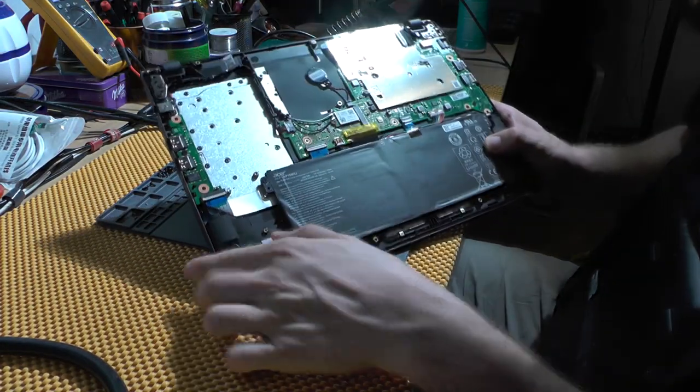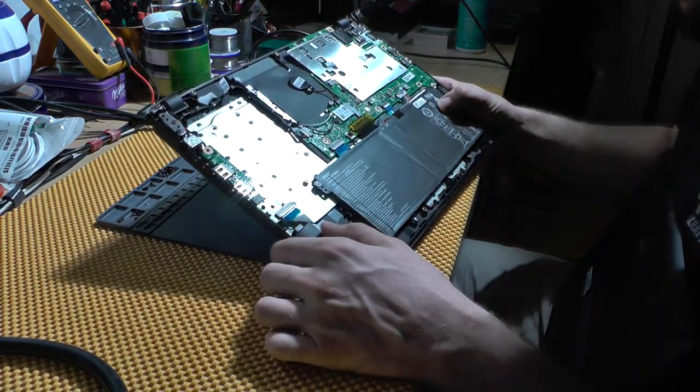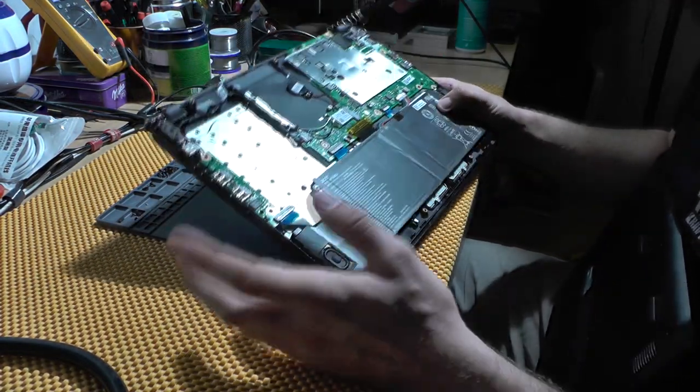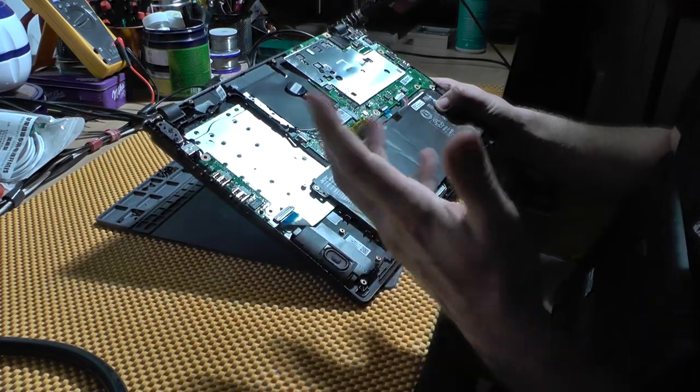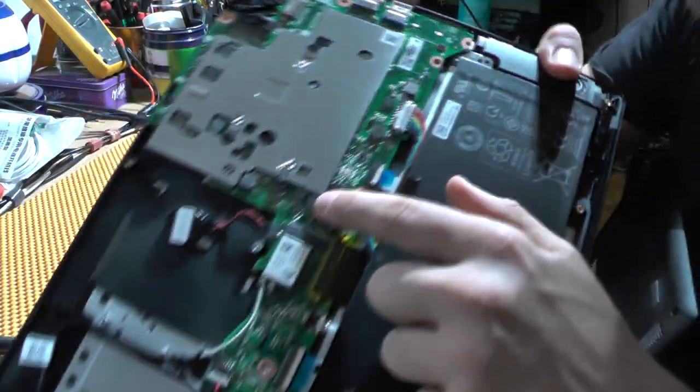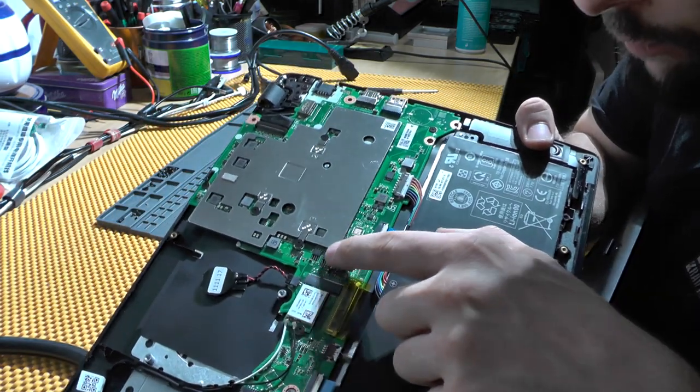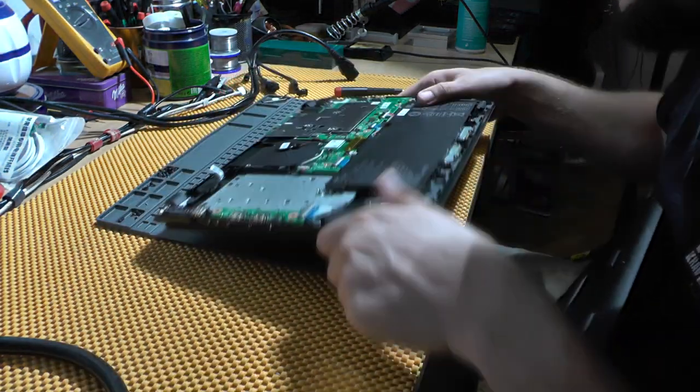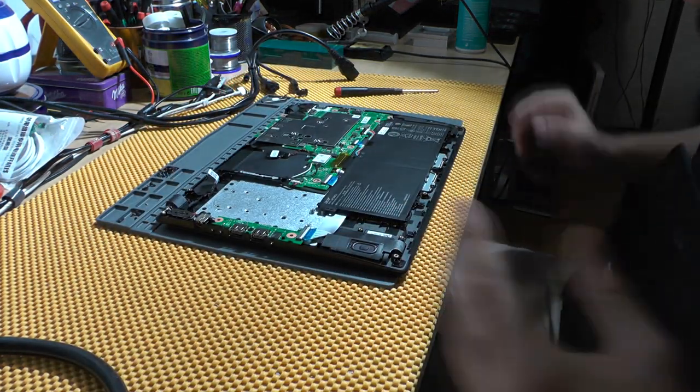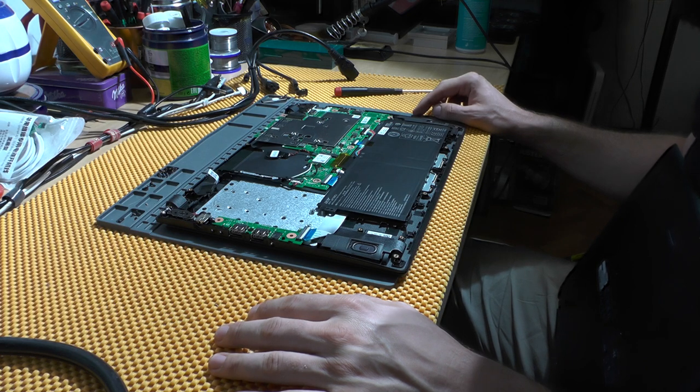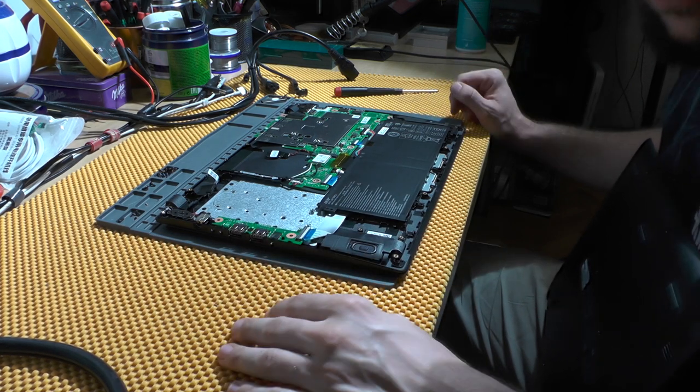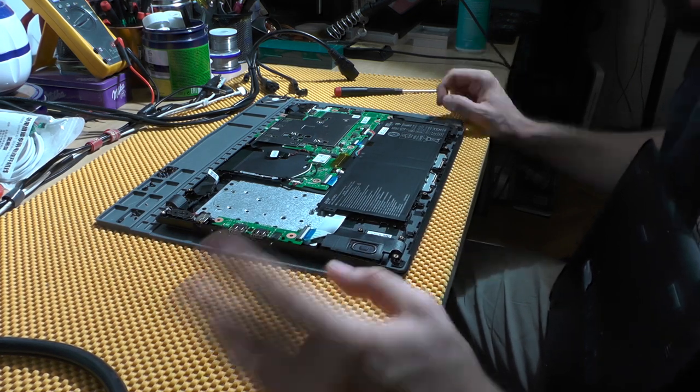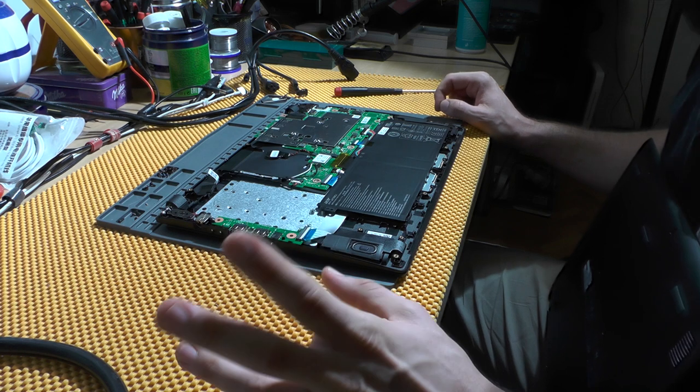This is what it looks like from the inside. This is actually a glorified mobile phone. This is the BIOS chip, let me show you in case you would need to program it, but there is really nothing inside this laptop.